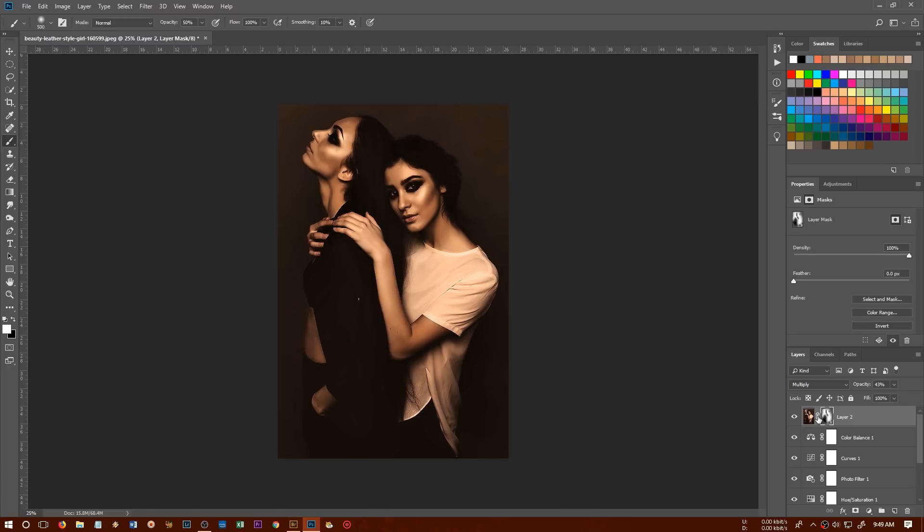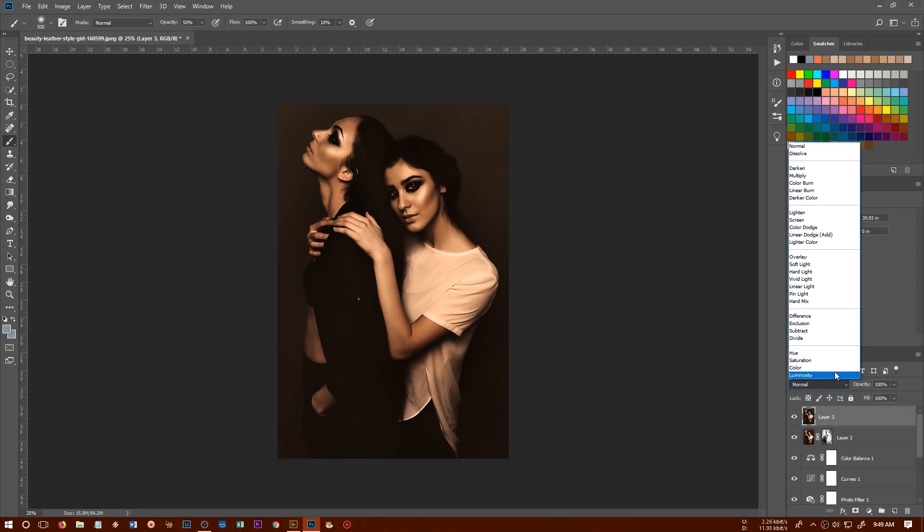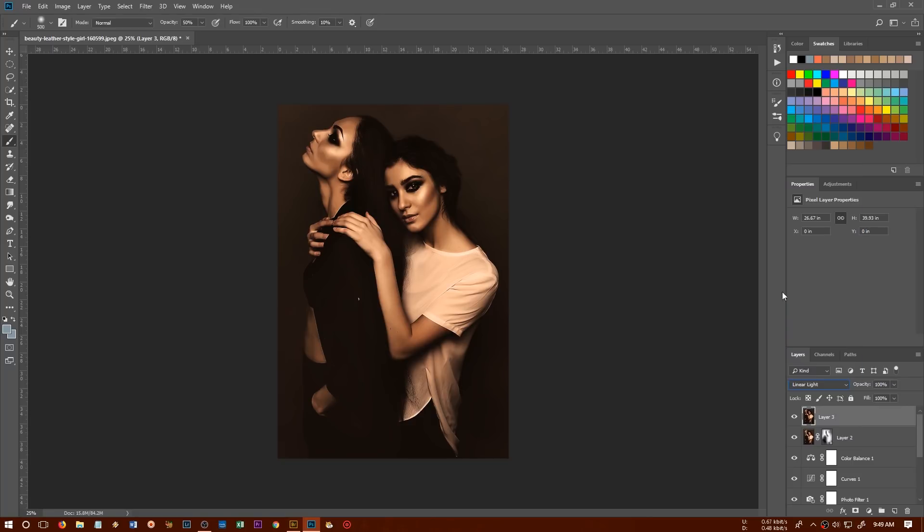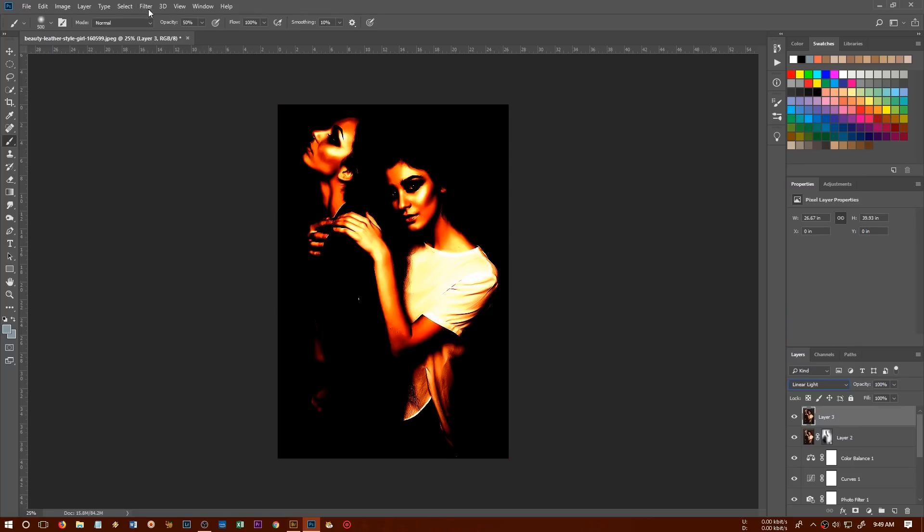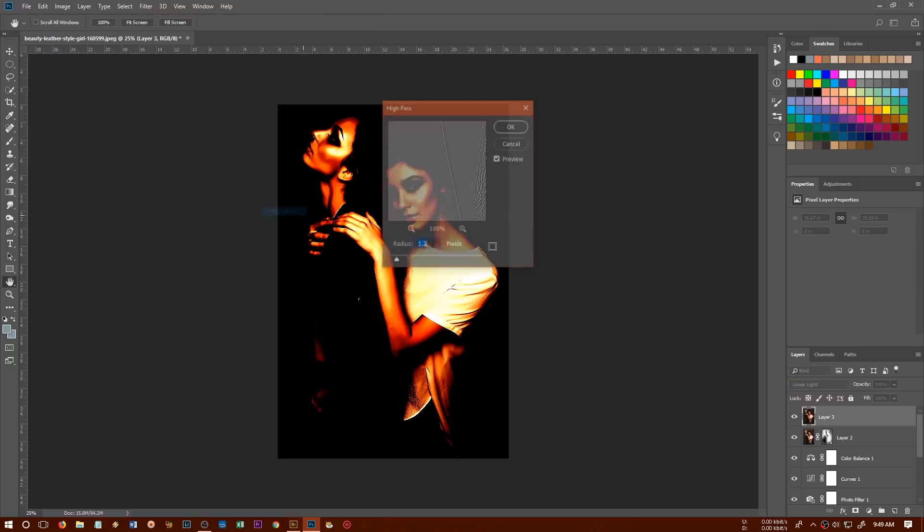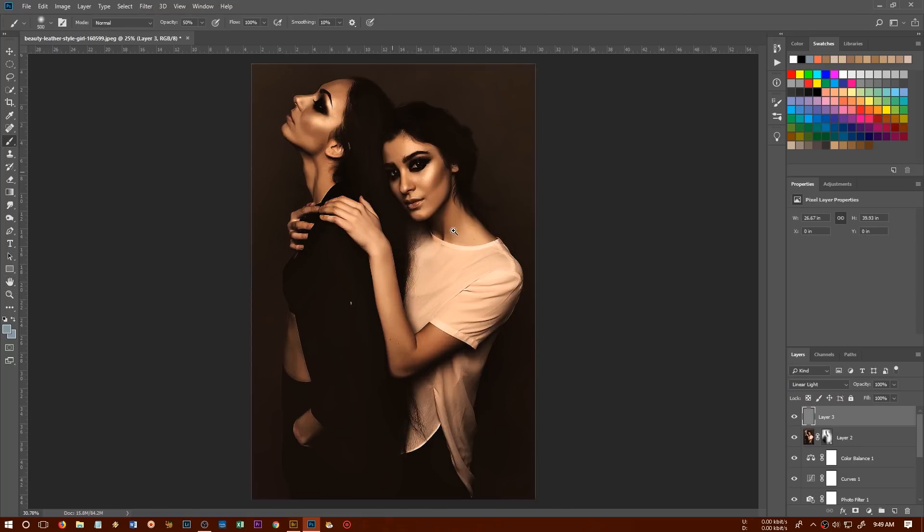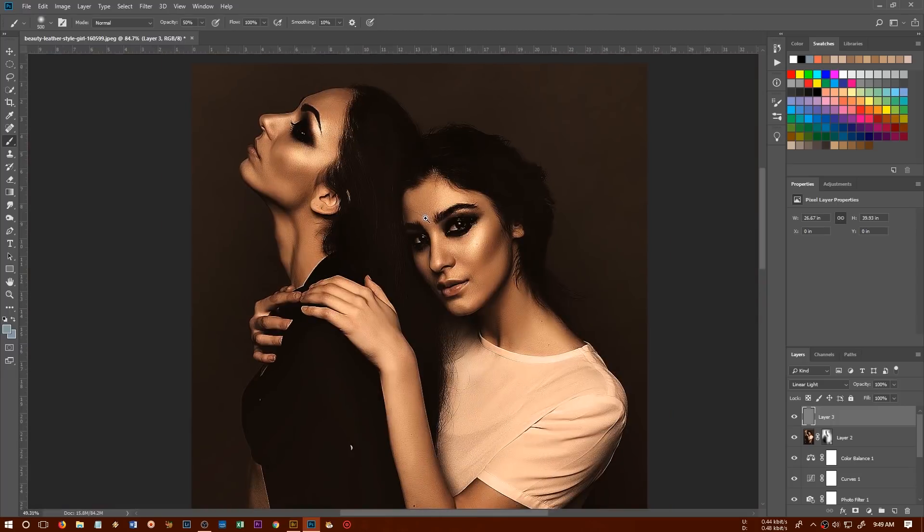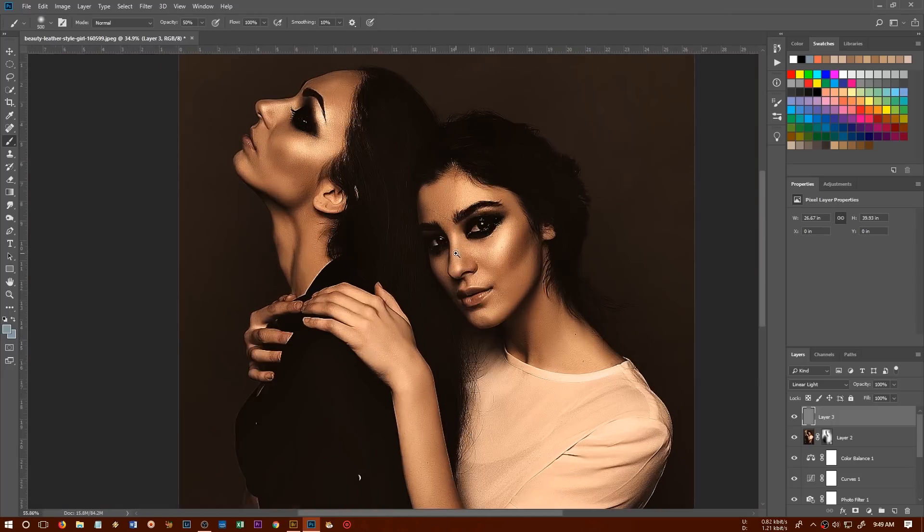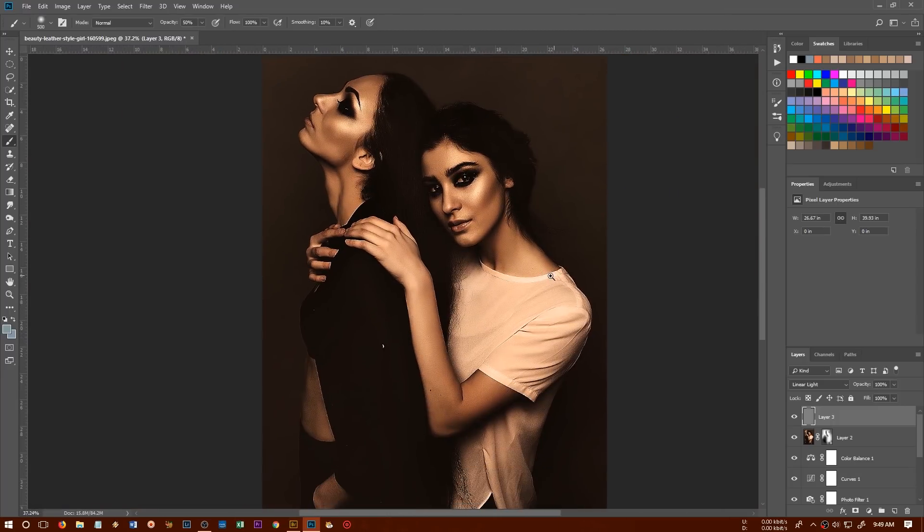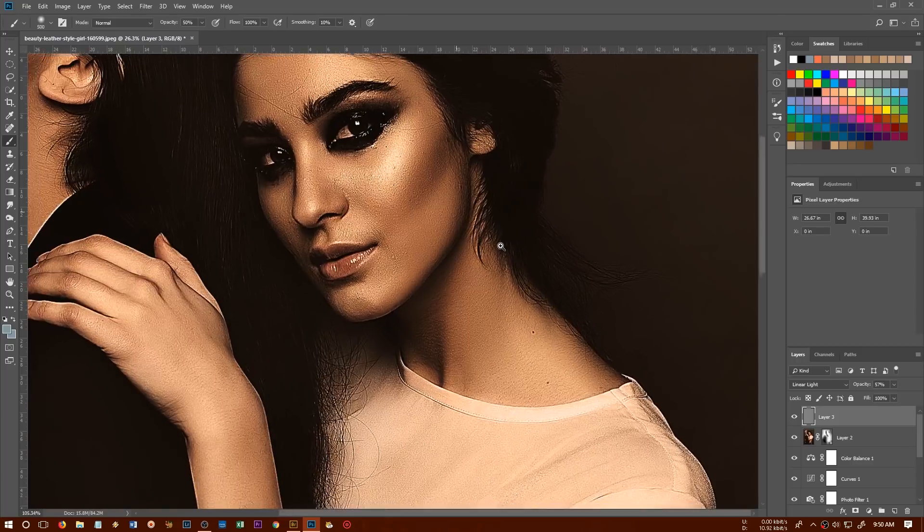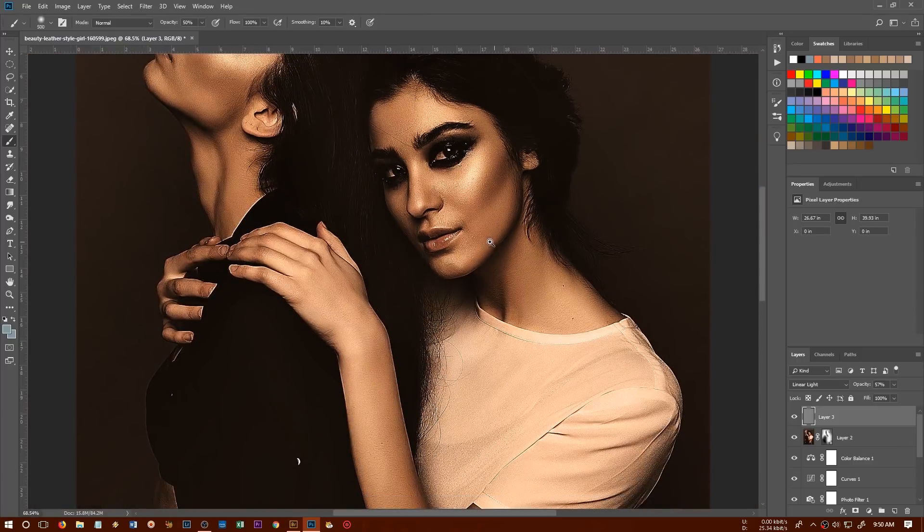Now we need to sharpen it a little bit more. So we'll press Ctrl Alt Shift E and then we are going to change this layer blend mode to linear light. And we'll go to the filter other and choose high pass. And we are going to choose 1.2. That's fine for the images. And you can see we have made it too sharp. So what we can do, we'll lower down its opacity to something like this, 50%. And now this one is looking much better.